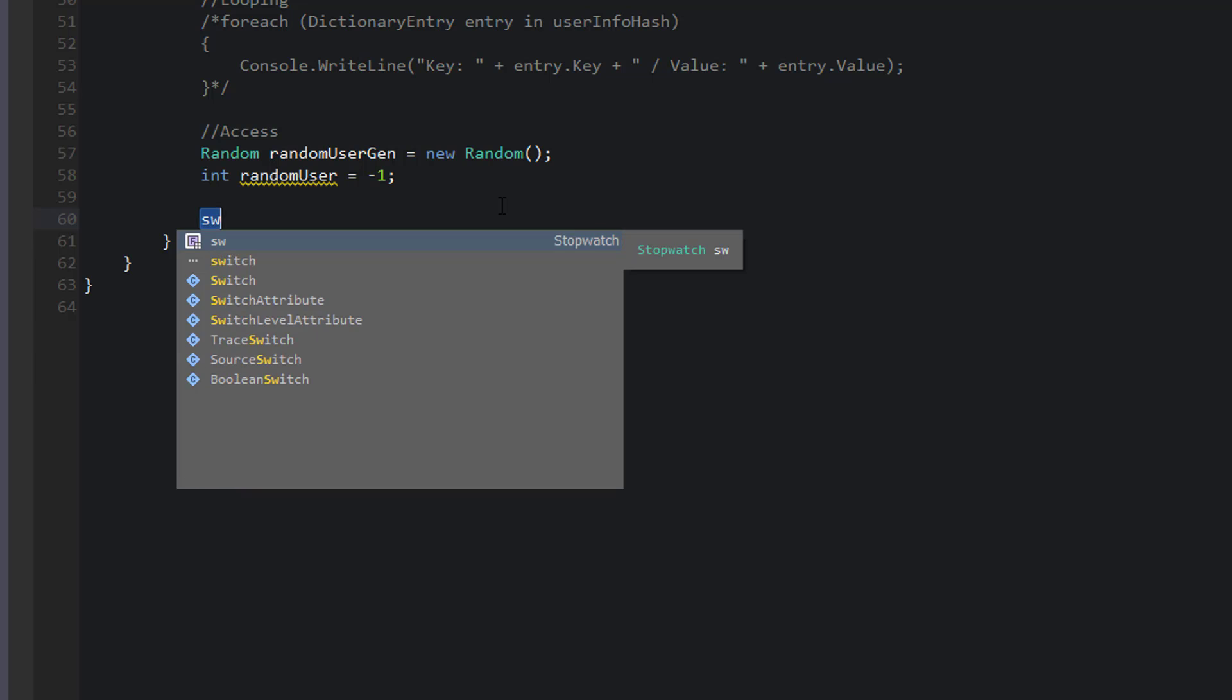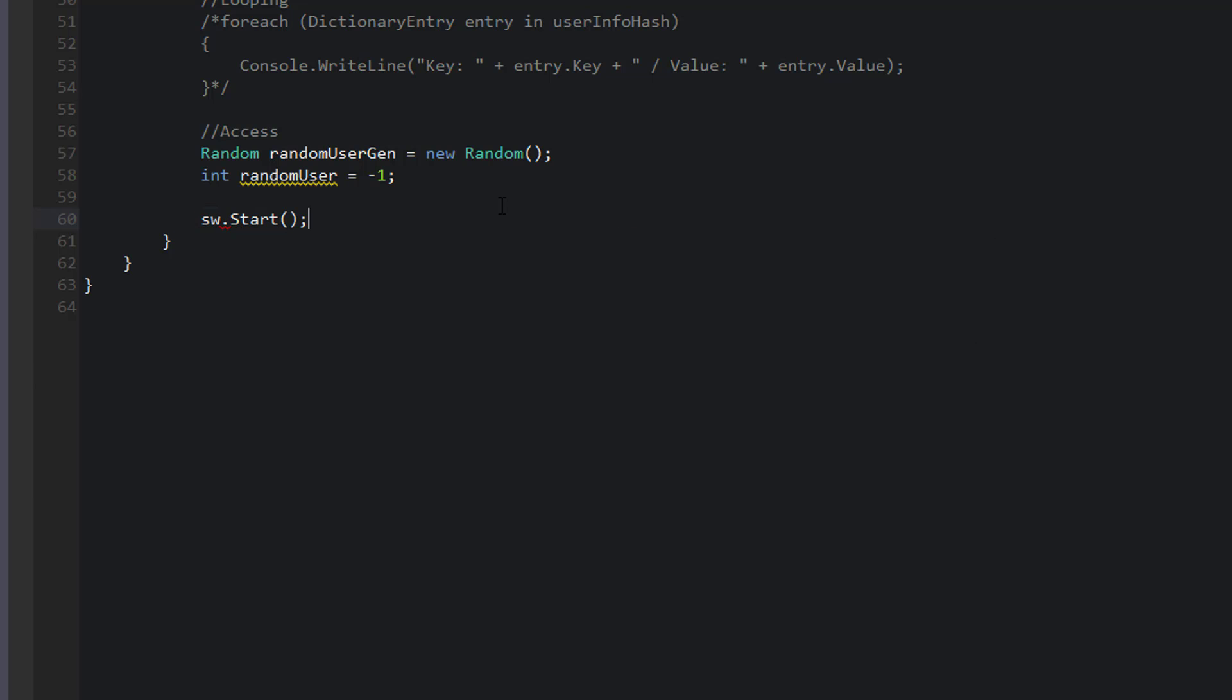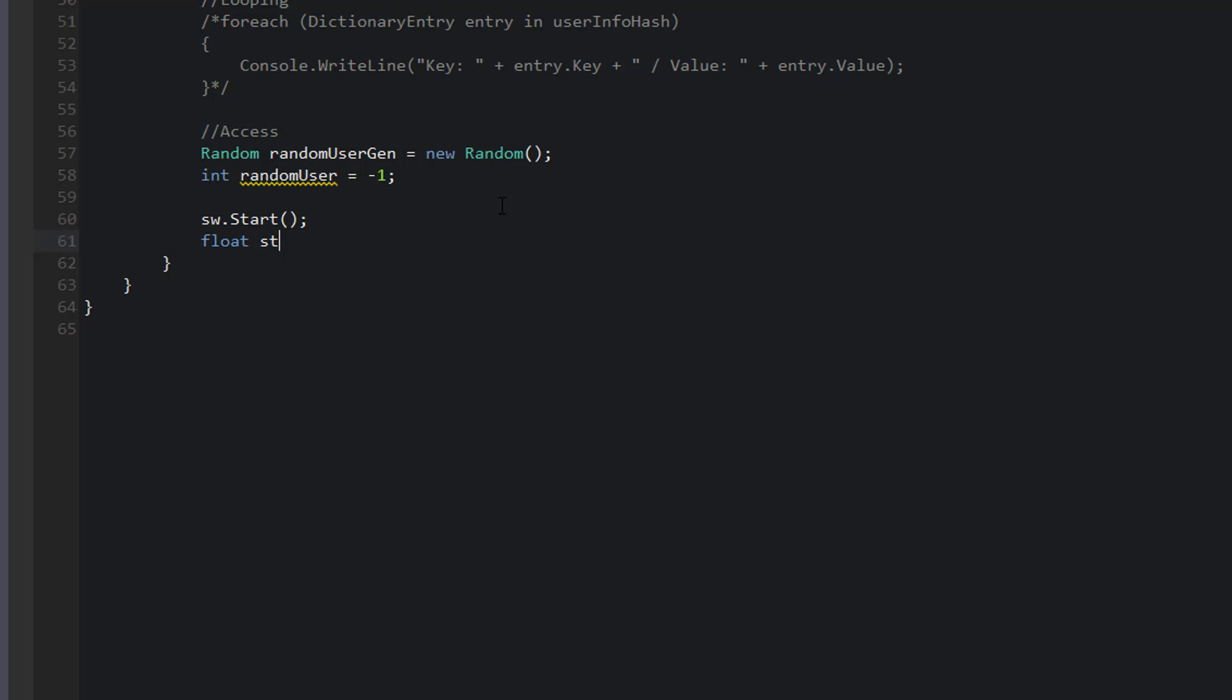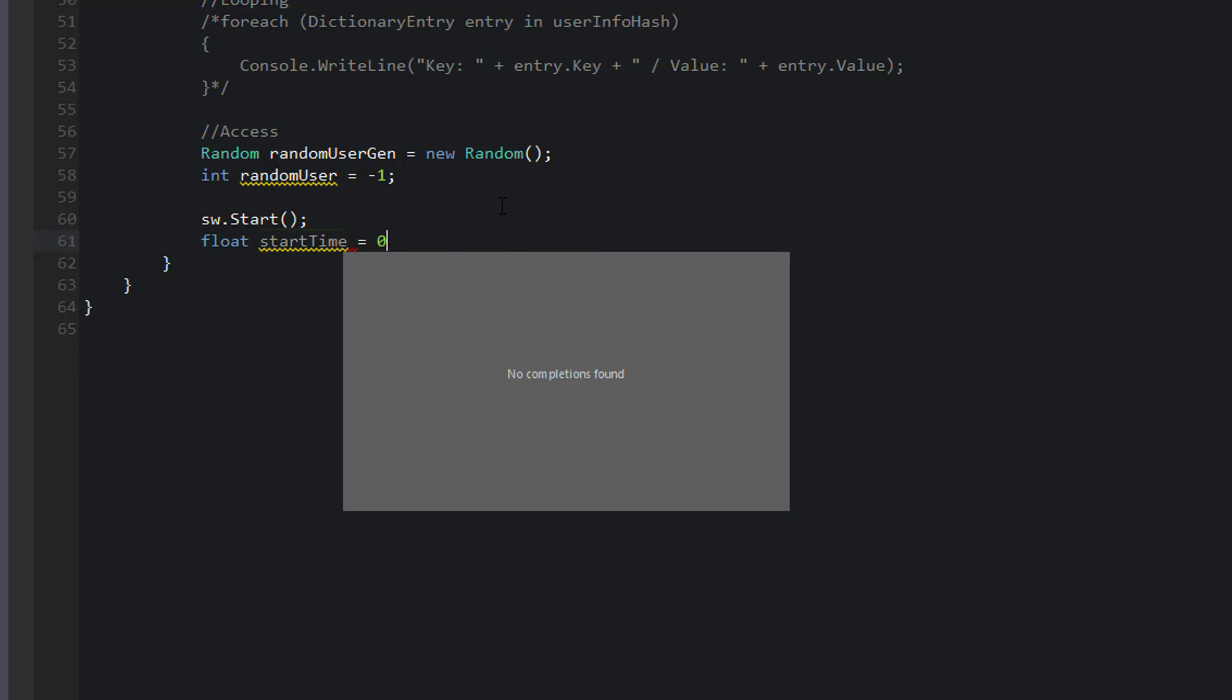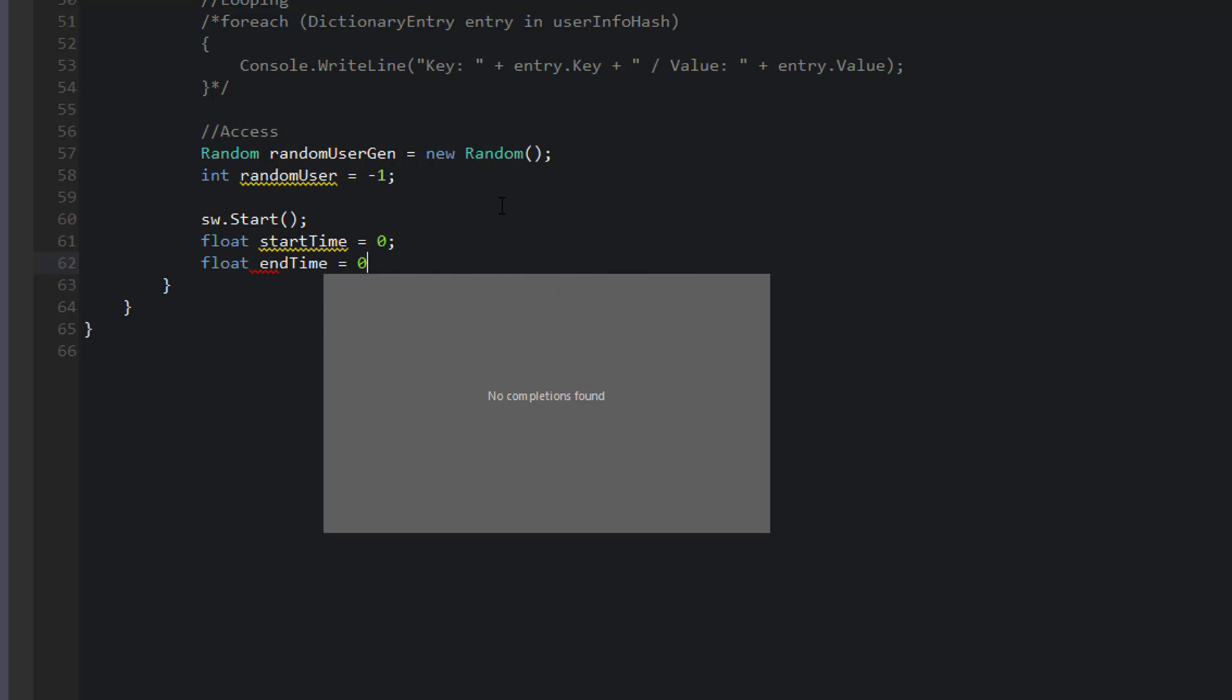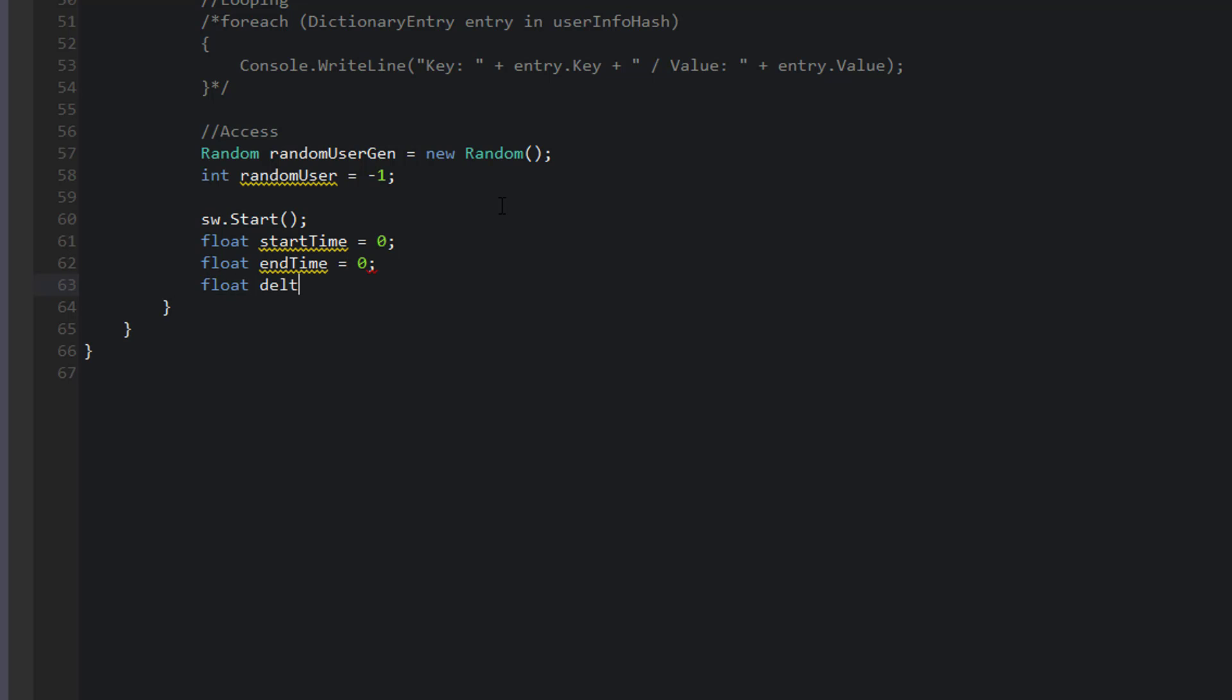For my time, I want to say sw.start. And I'll keep track of a float for start time. That'll be the start time for our algorithm. A float for end time. And a float for delta time, which is going to be end time minus start time.